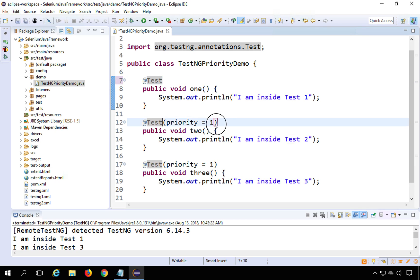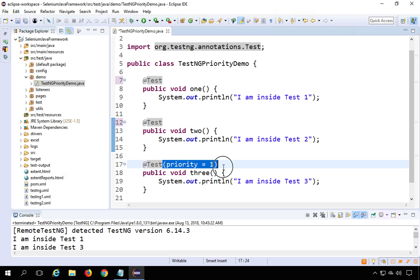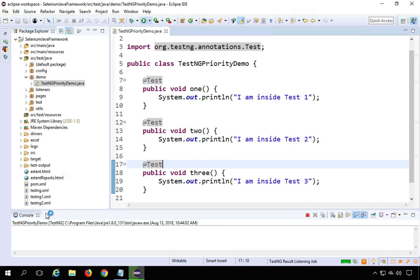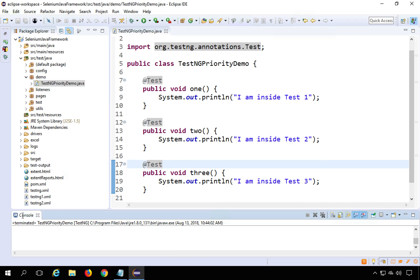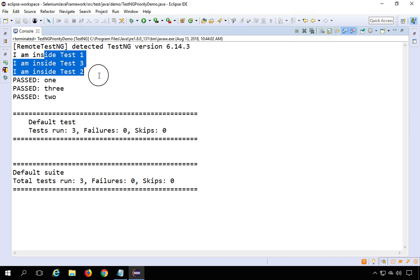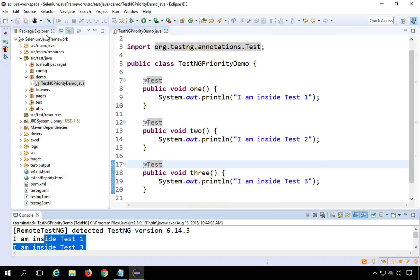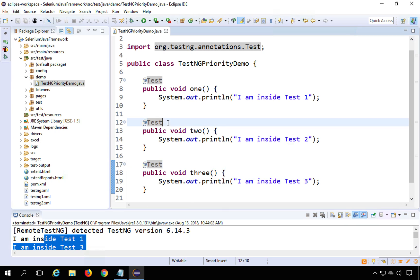What happens if we have no priority at all? If you don't give any priority, TestNG again considers alphabetical order. Removing all priority annotations, saving, and running confirms the tests execute in alphabetical order.